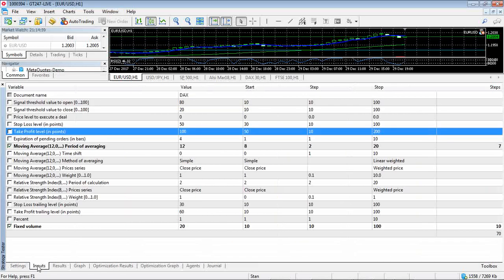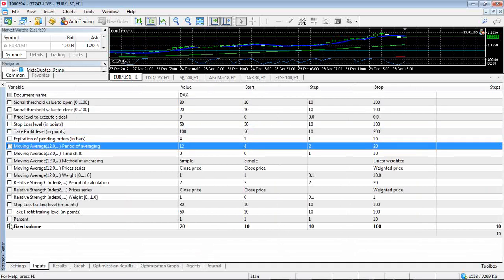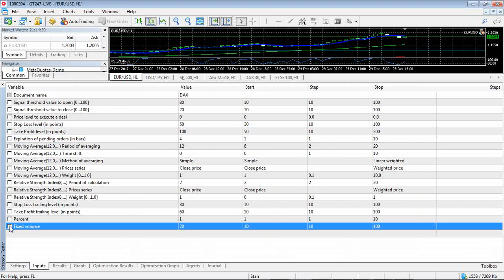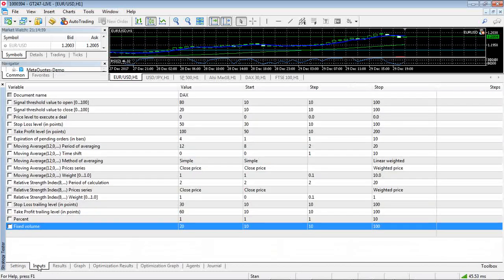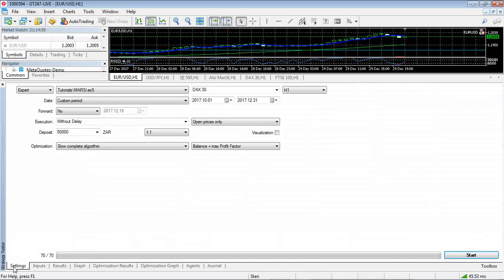So once you've got your desired optimization results, you found a nice balance between drawdown and profit. Now what you could do - you could run the test.